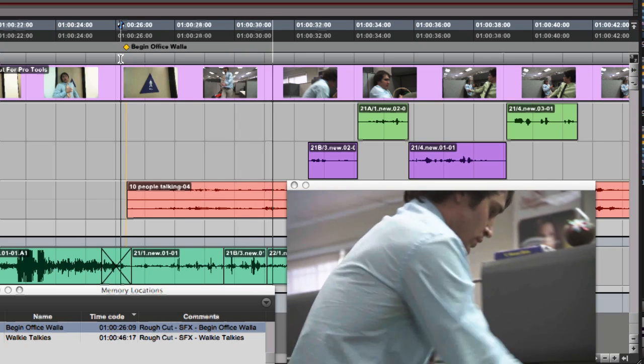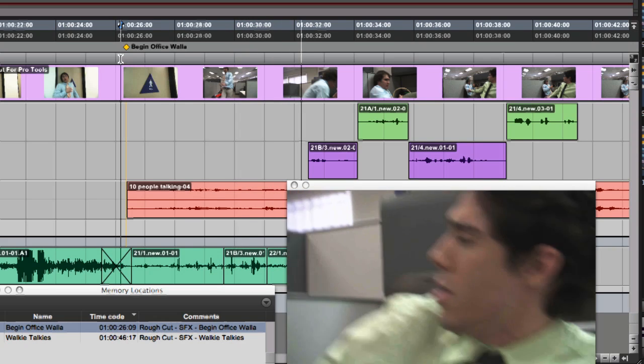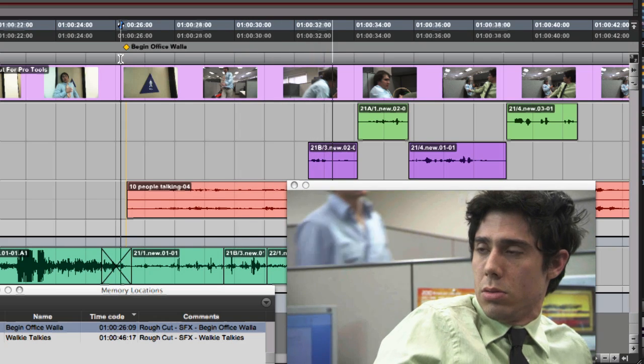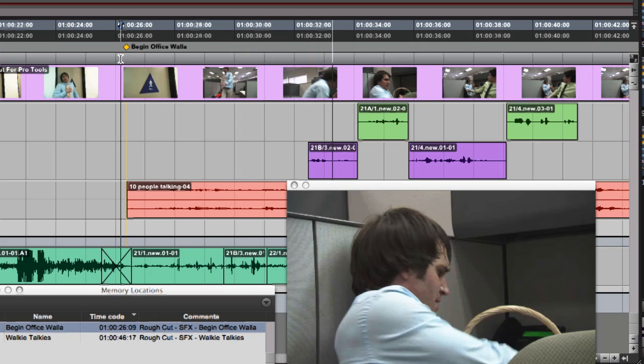To download your fully functional trial version of Media Composer, or to learn more about all the power of Pro Tools audio workstations, please check out avid.com.